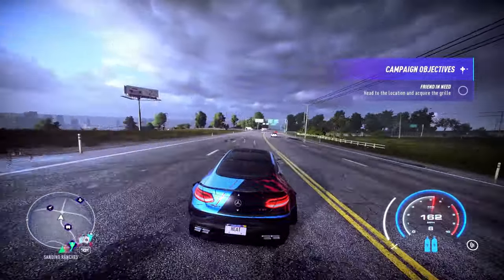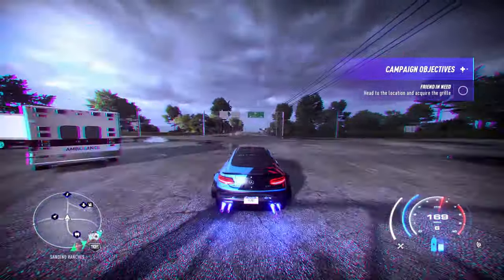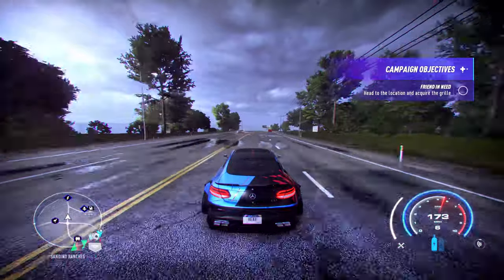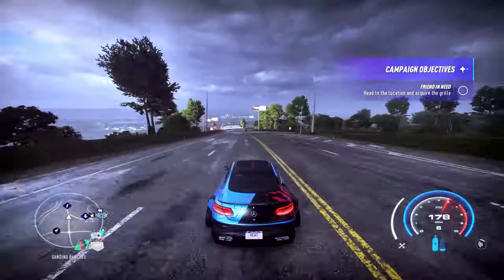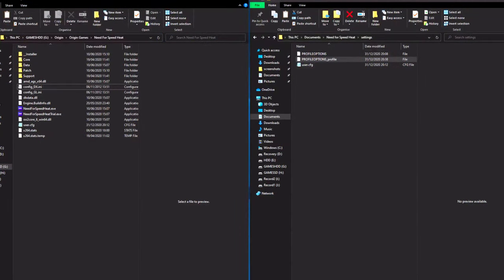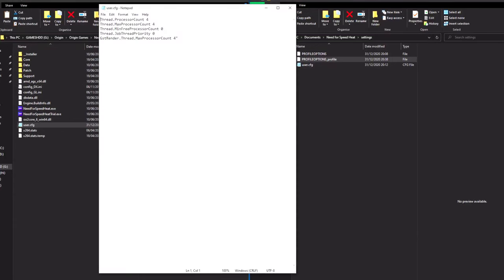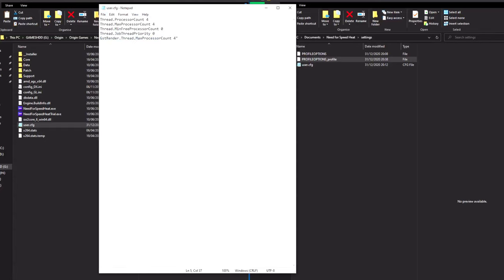So the file — you need to go to your Need for Speed installation, go down to the bottom and you'll see a user CFG file. In there you'll see your thread process count, max process count, and at the bottom the GST render. You want to change that. Mine was at eight, I knocked it to four, and then you just equal that to your other process counts.